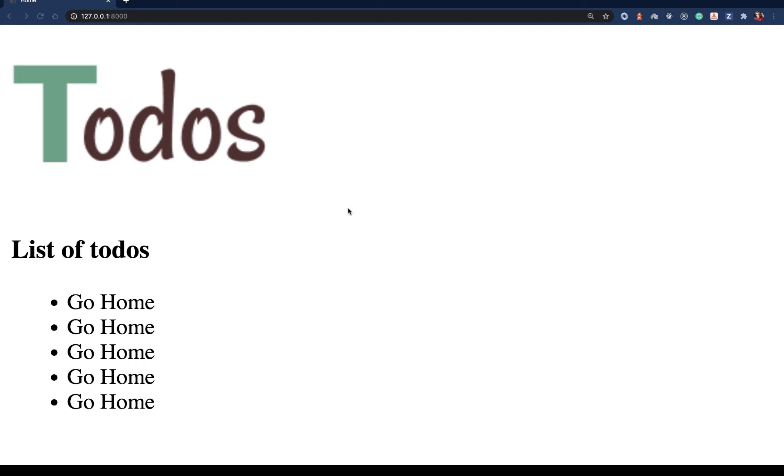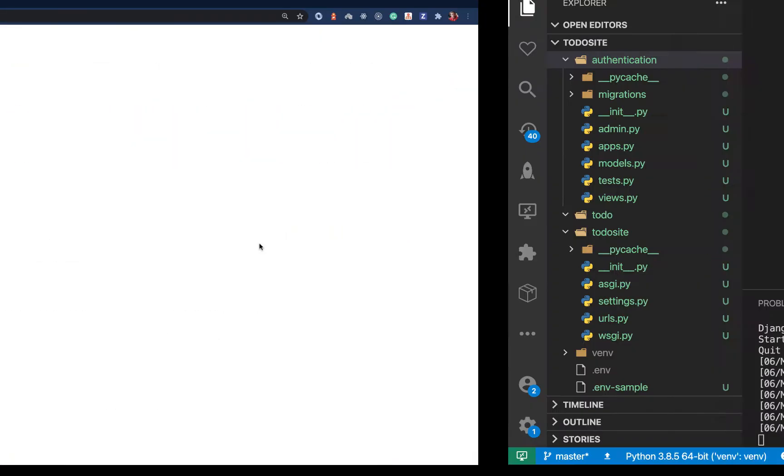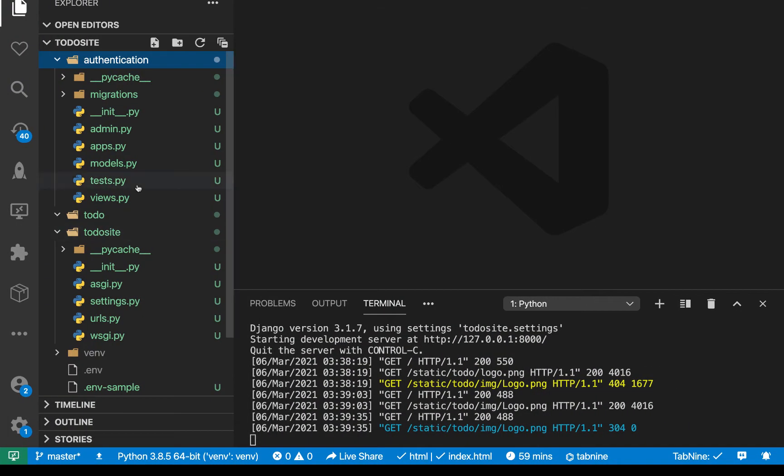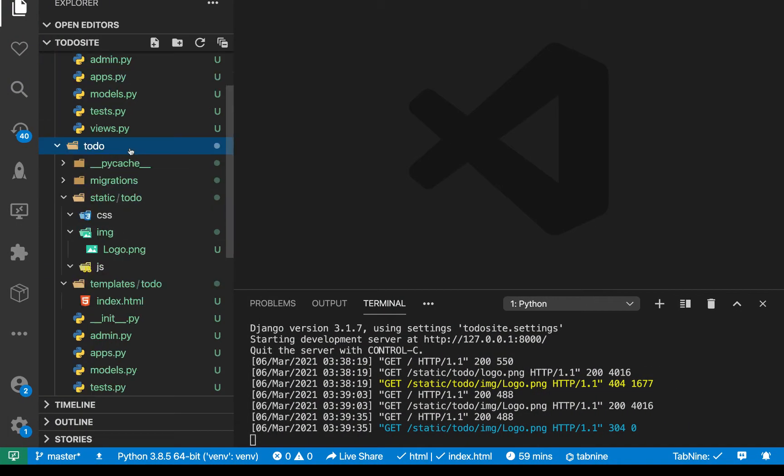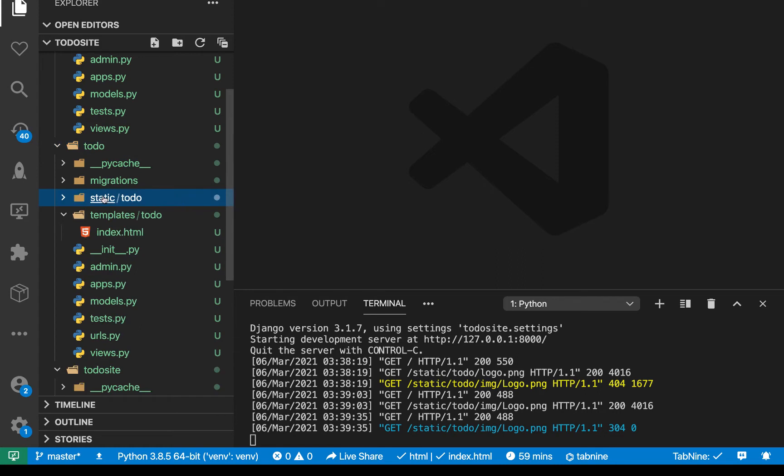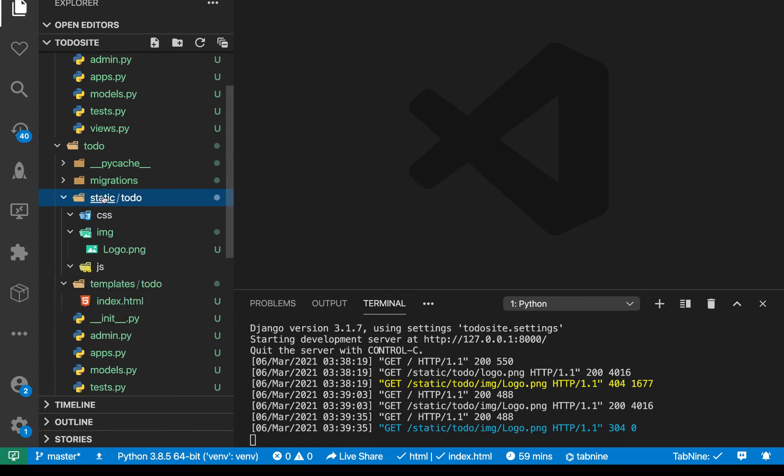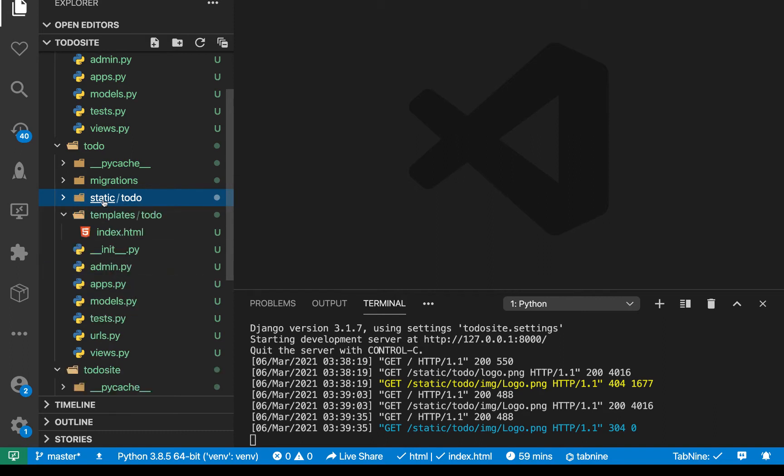Last time we saw how we can render templates and also static files of an app. So in this video, I'm going to be showing you a better way of doing it. So currently, if you see what we are doing here is for every app, we basically are creating a static folder for the things for that app. So this is well and good, but we can as well do it in a different way.